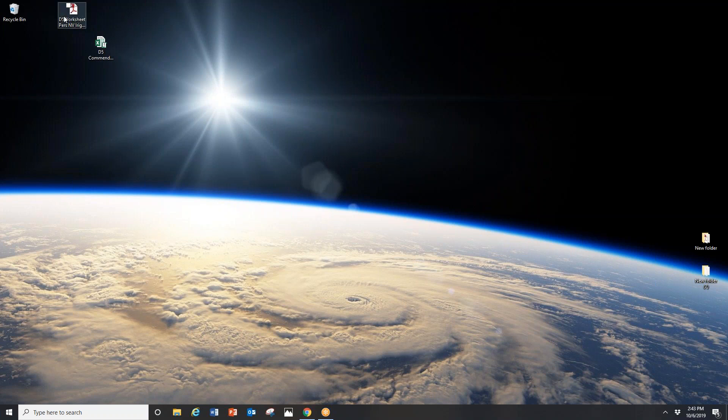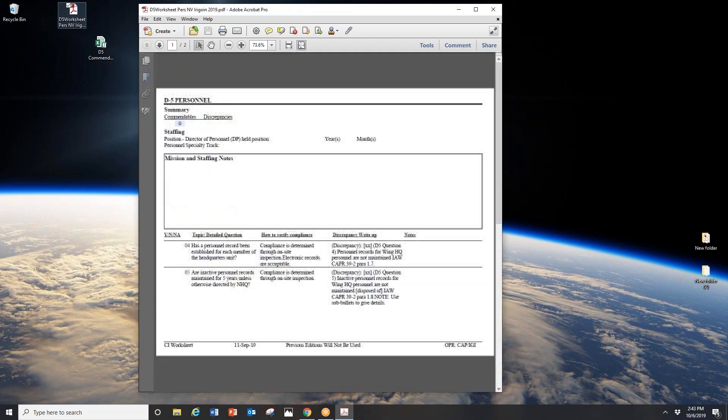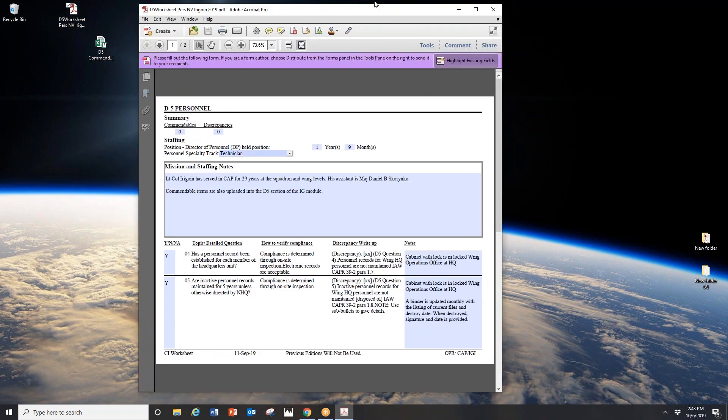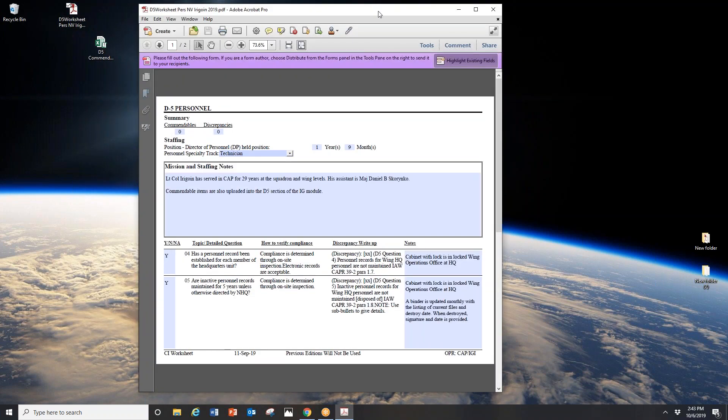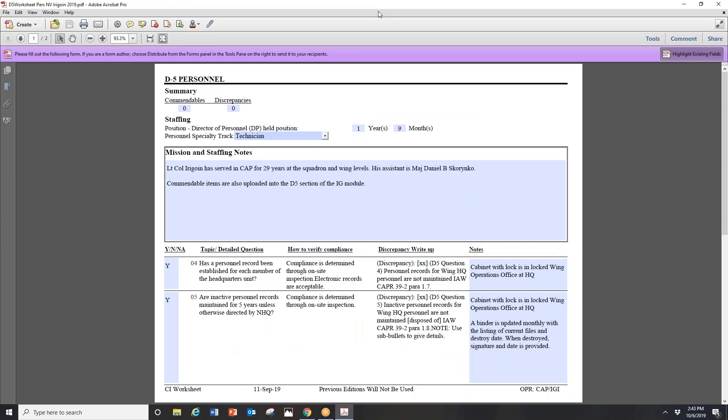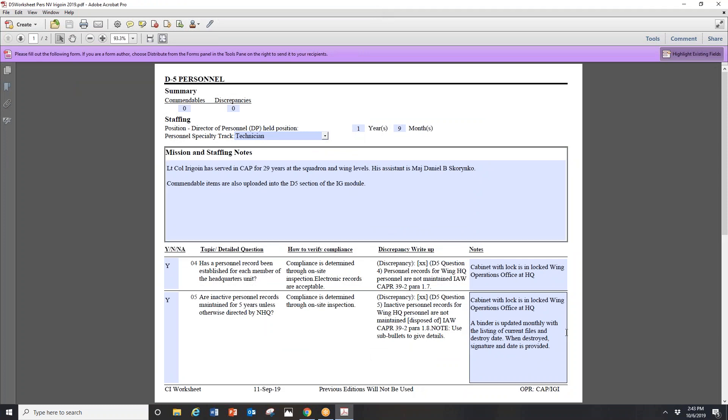You can download this on the national website. I did send out to every wing staff officer the current one as of October 2019. When you open it, you'll notice it is a PDF which is very easily editable. I provide basic information here.